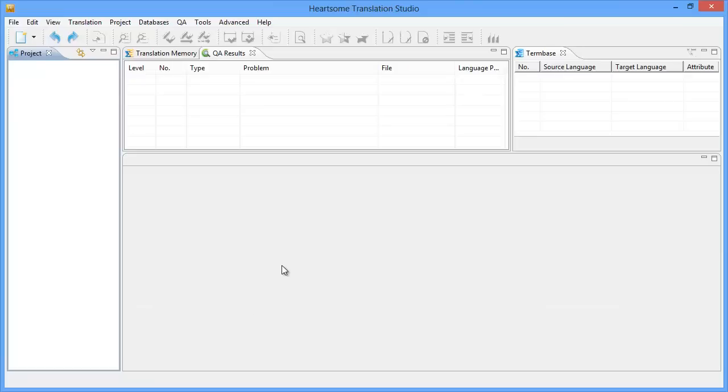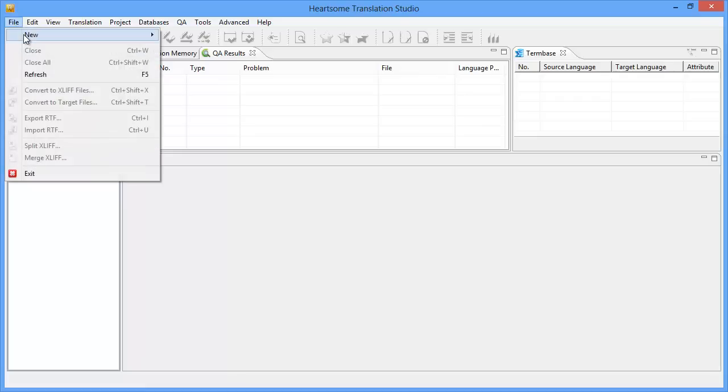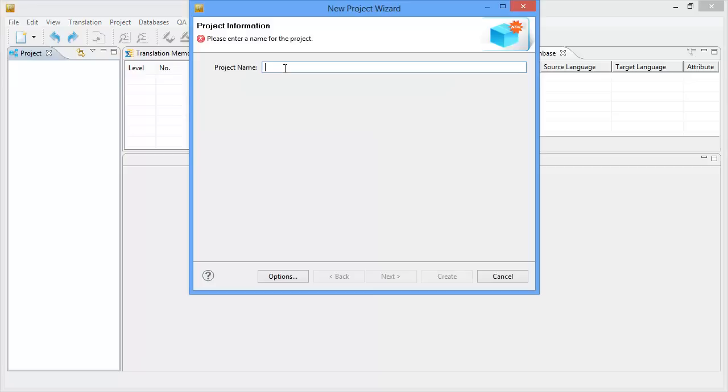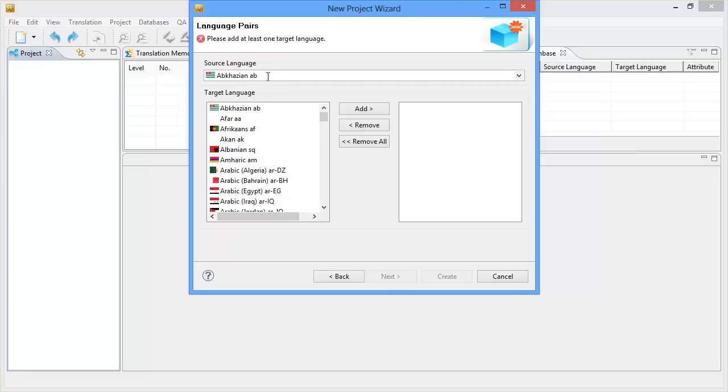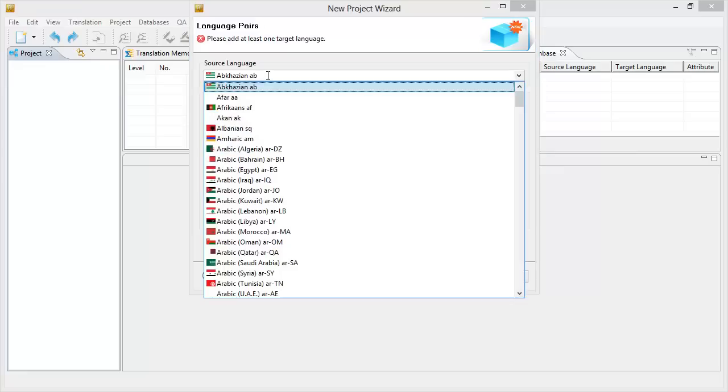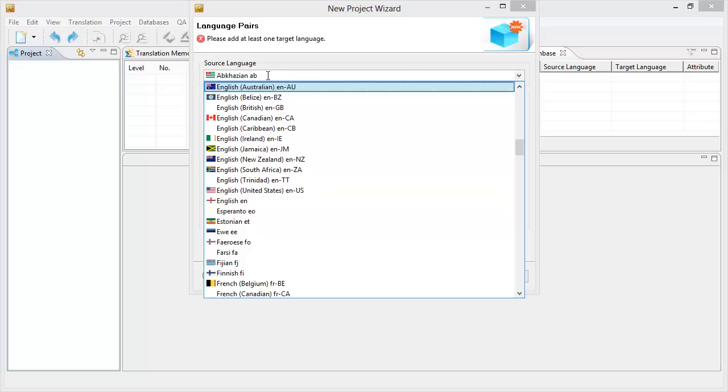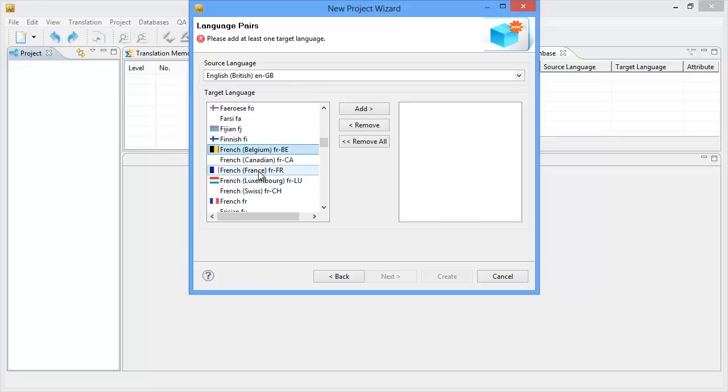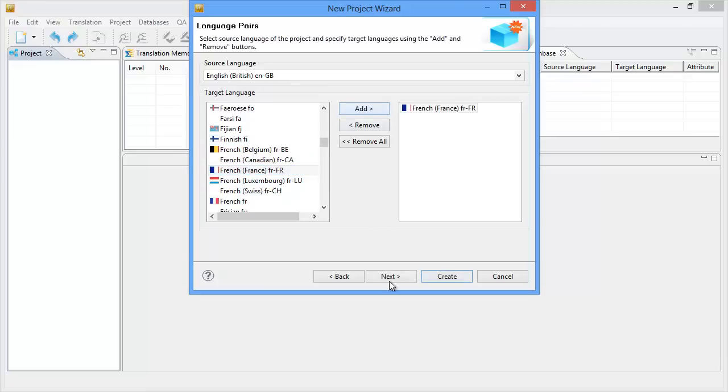So let's switch to Hardsome Translation Studio. The interface looks like this and getting started is quite straightforward. We go to File and New and New Project. Now I will call my project Eurobarometer and I'll click on Next. I'll choose my source language which is English, British English and I will be translating into French. So I'll select French and I'll add. And I'll click on Next.